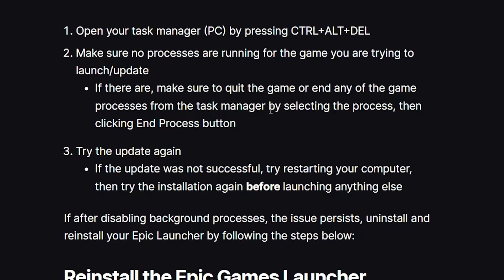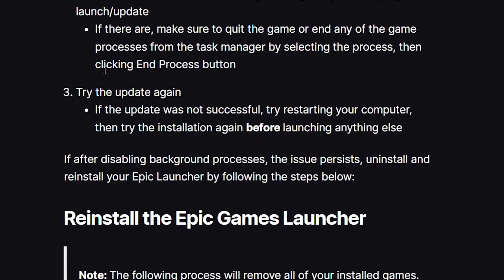If there are any running processes for the game, quit or end them from Task Manager by selecting the process and clicking the End Task button. After that, try to update the game again. If the update is still not successful, try restarting your computer and then attempt the installation again before launching anything else.